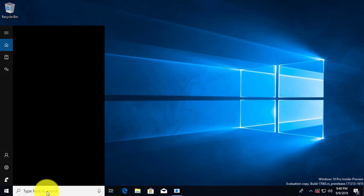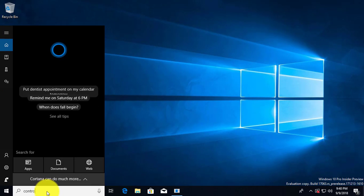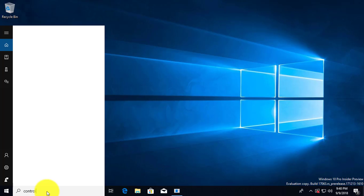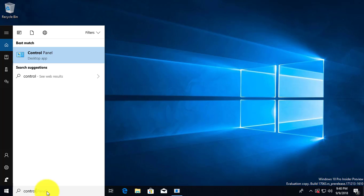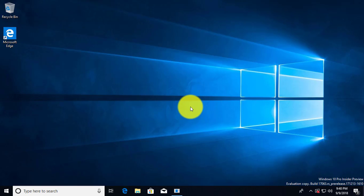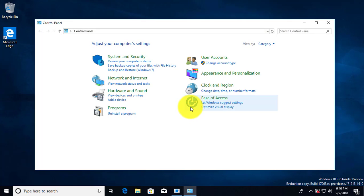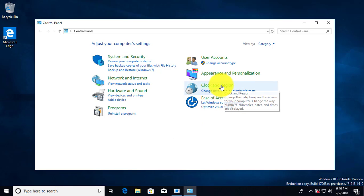Type 'Control Panel' in the search bar. Pick 'Clock and Region'.